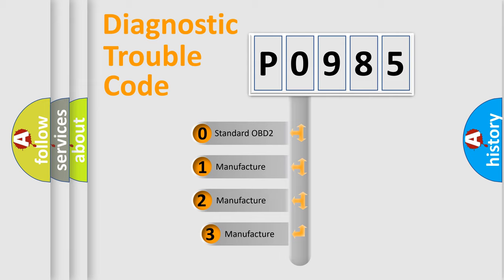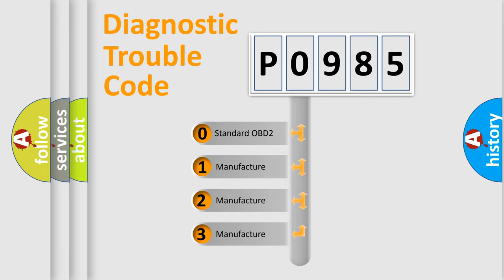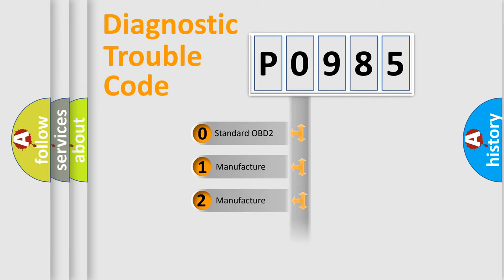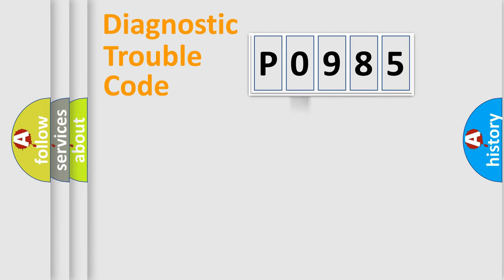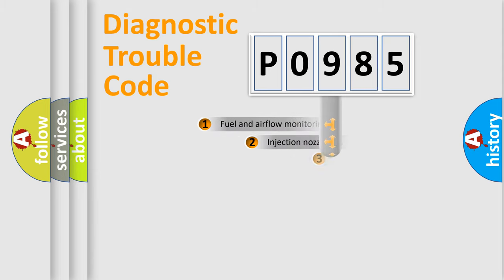If the second character is expressed as zero, it is a standardized error. In the case of numbers 1, 2, or 3, it is a manufacturer-specific expression of a car-specific error.